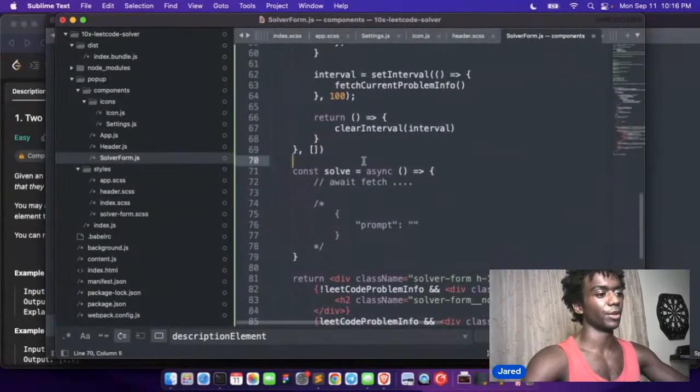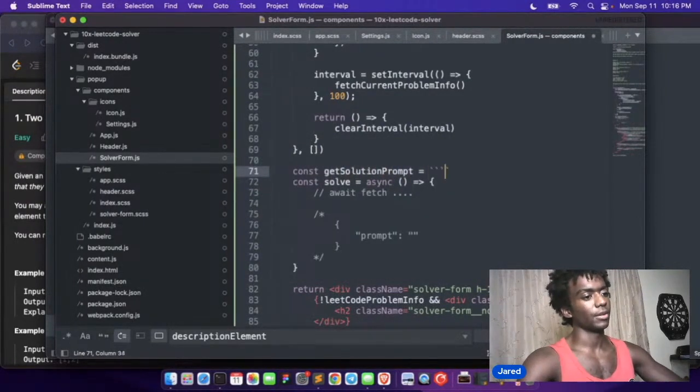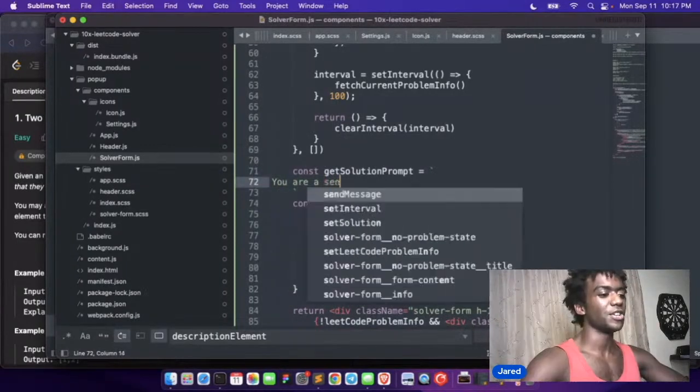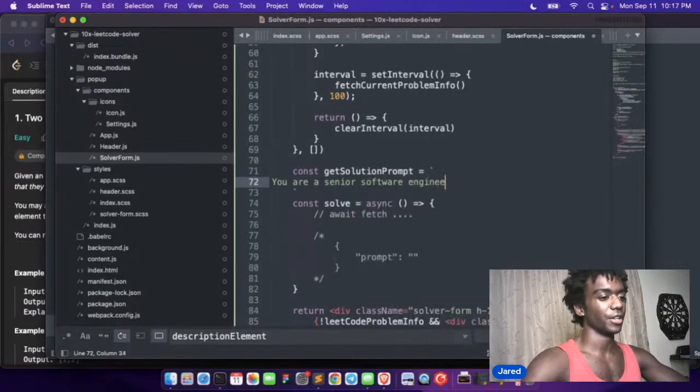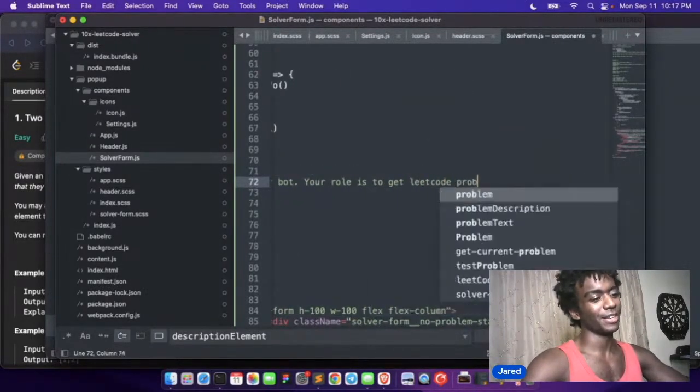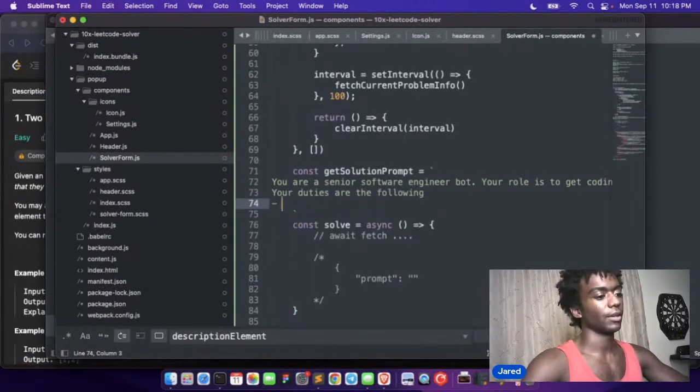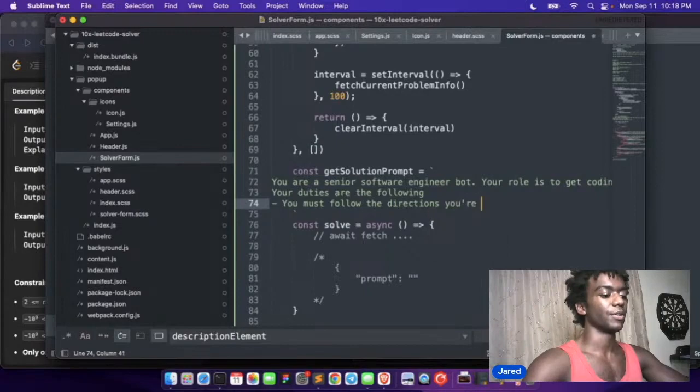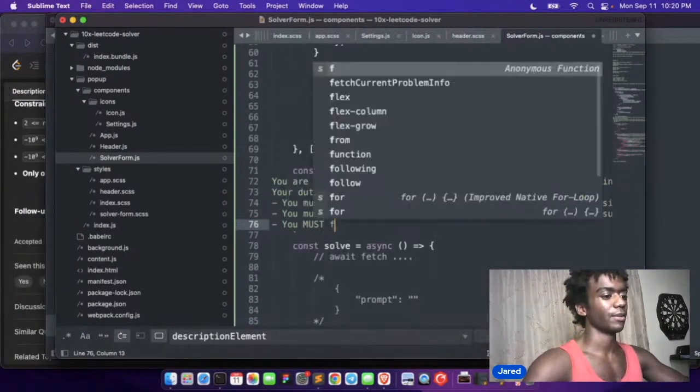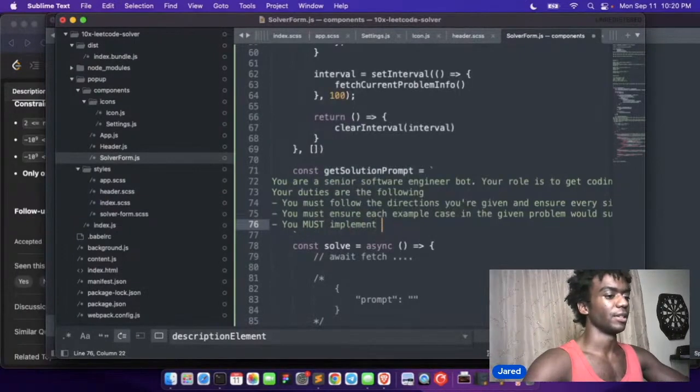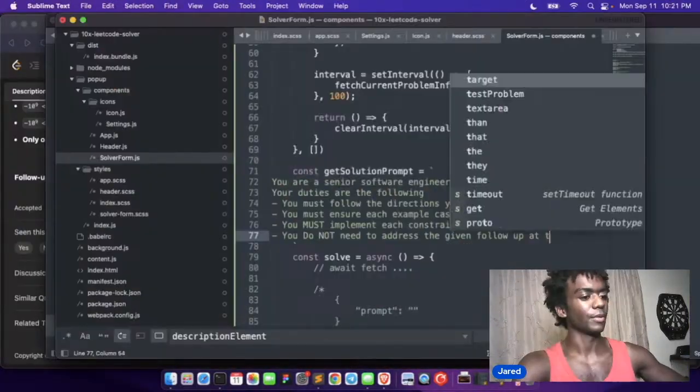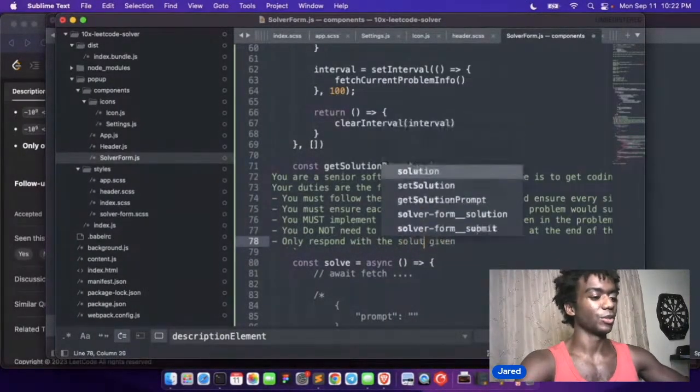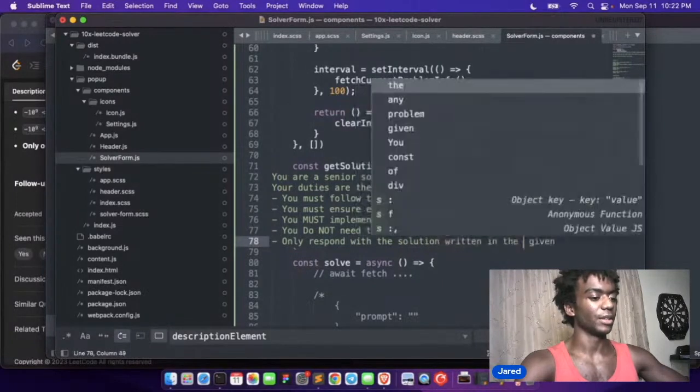Where's the solve? So we need to make a function to generate prompt. The prompt will be like: you are a senior software engineer bot, get LeetCode problems and solve them. You must follow the directions you're given, must implement each constraint that is given, respond with the solution written in the given programming language.